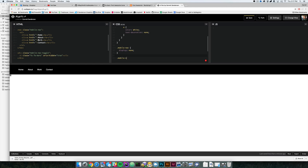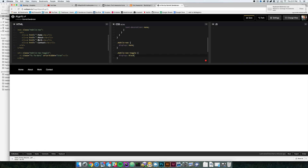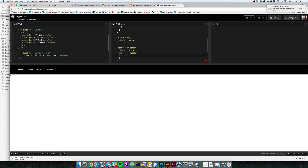I'm going to set mobile-nav-toggle to display none since we don't want it showing on desktop. For now I'll set it to block so I can style it and put it in the right place. I'll give it position absolute, top zero, left 10 pixels, and style the icon with color white.